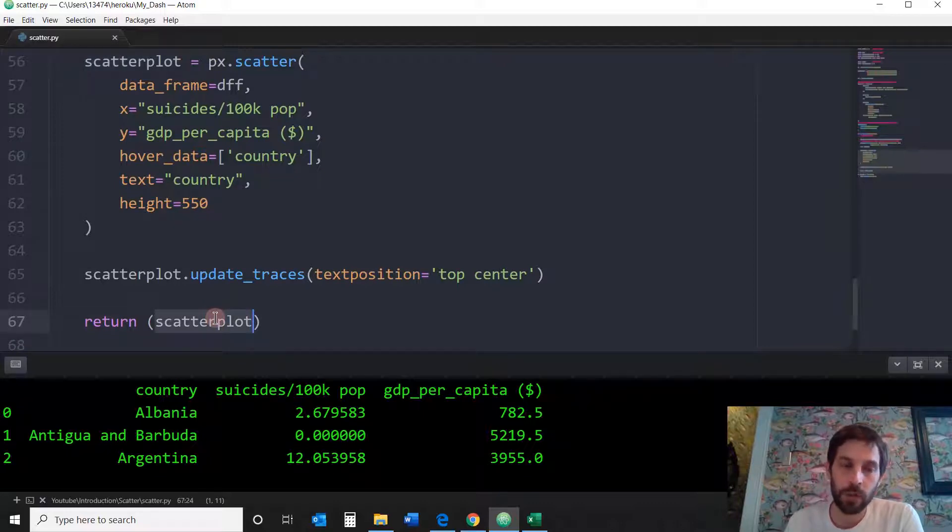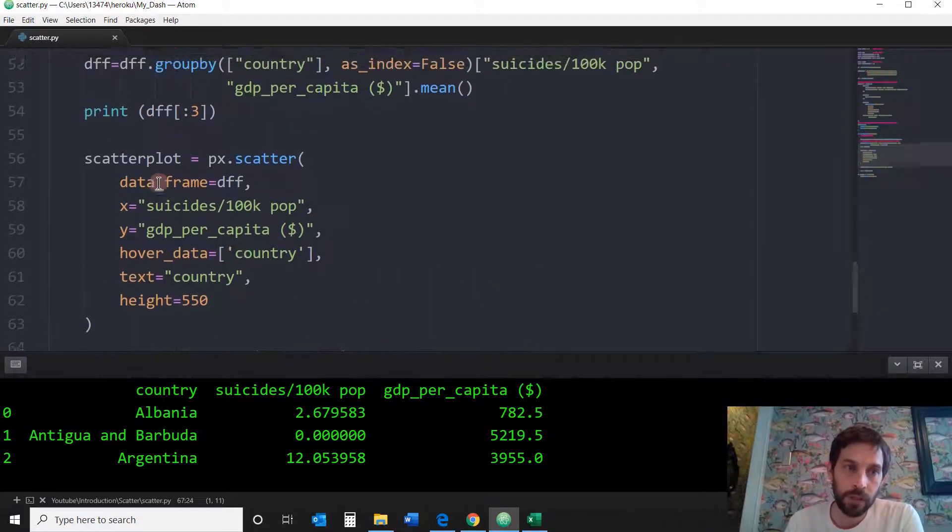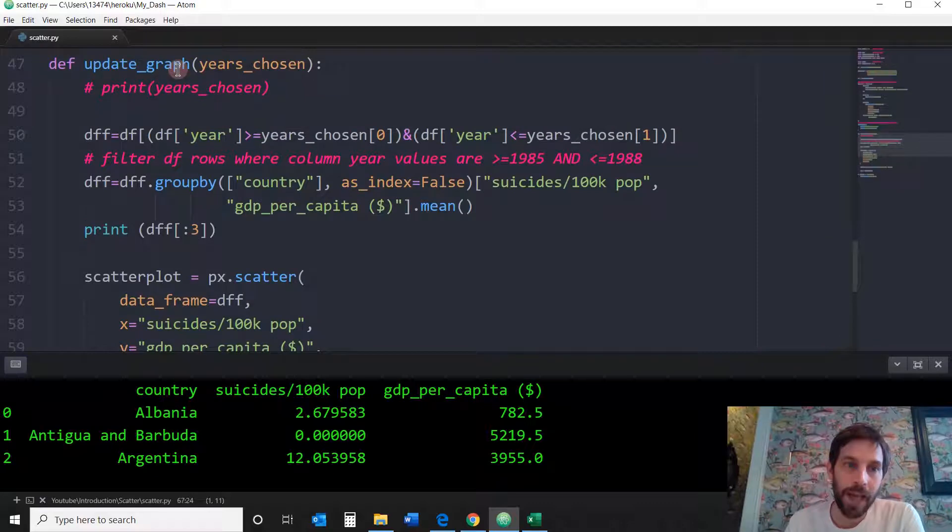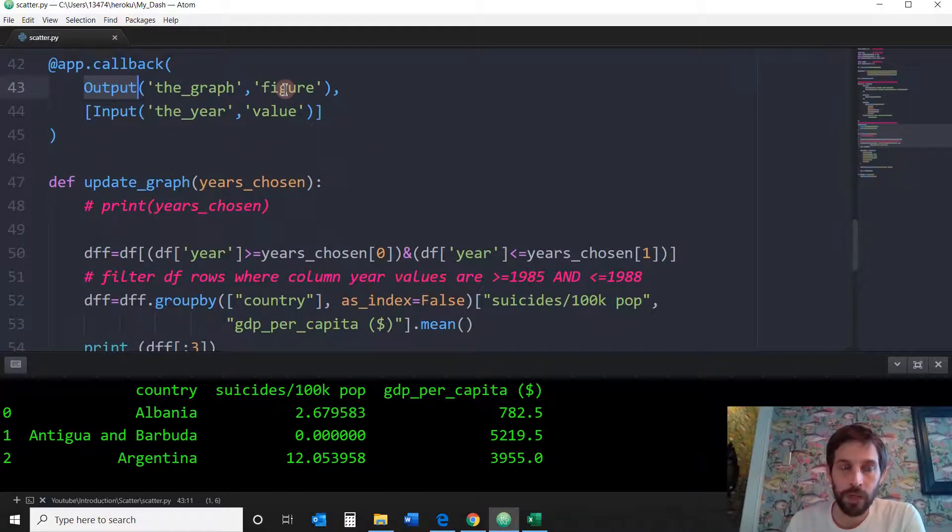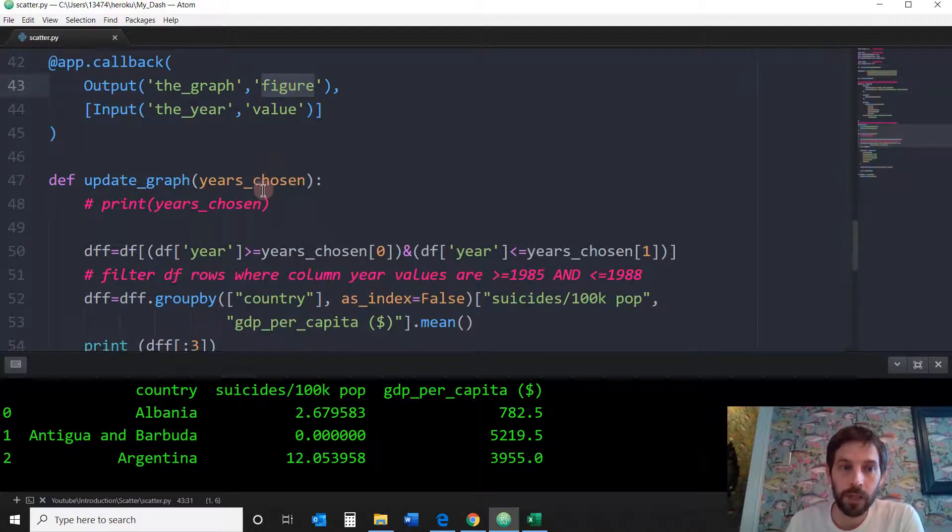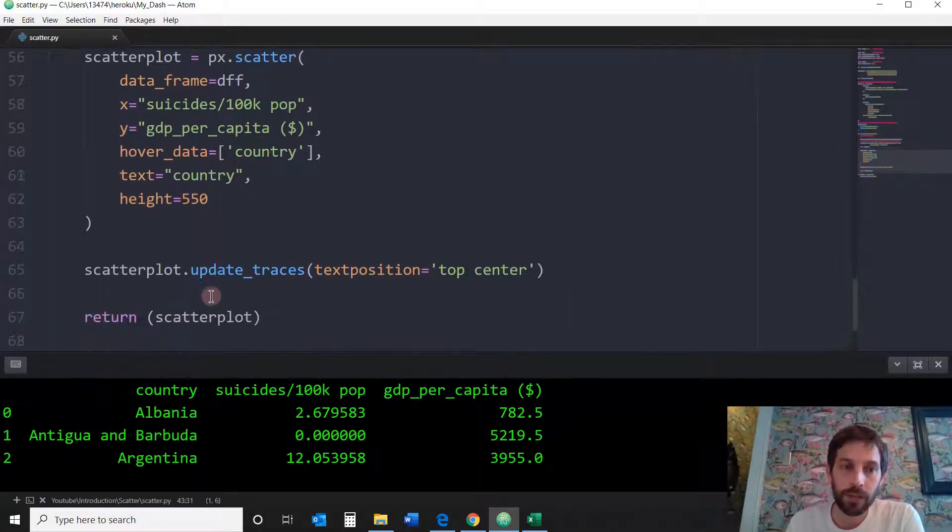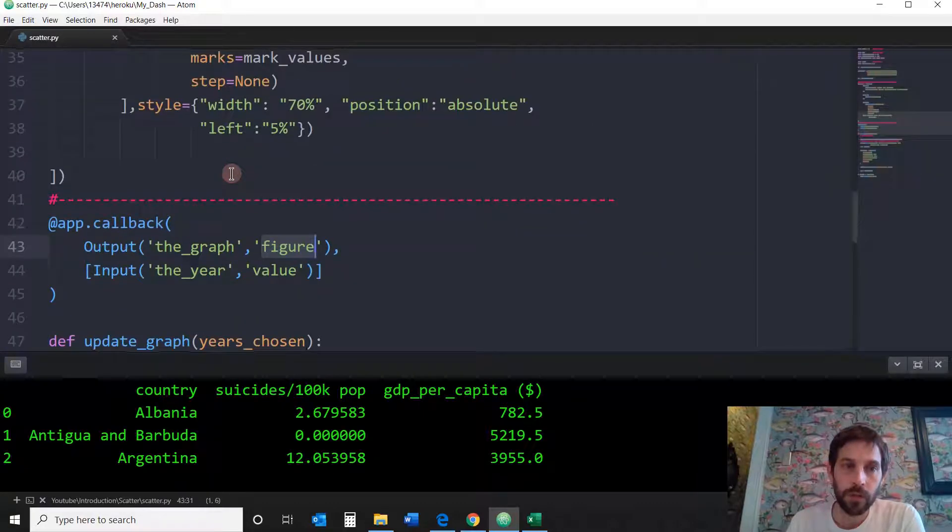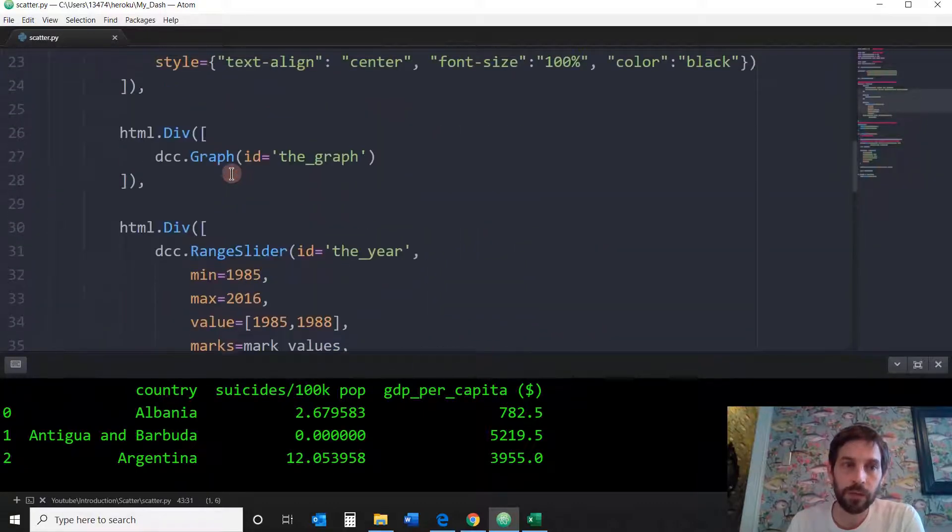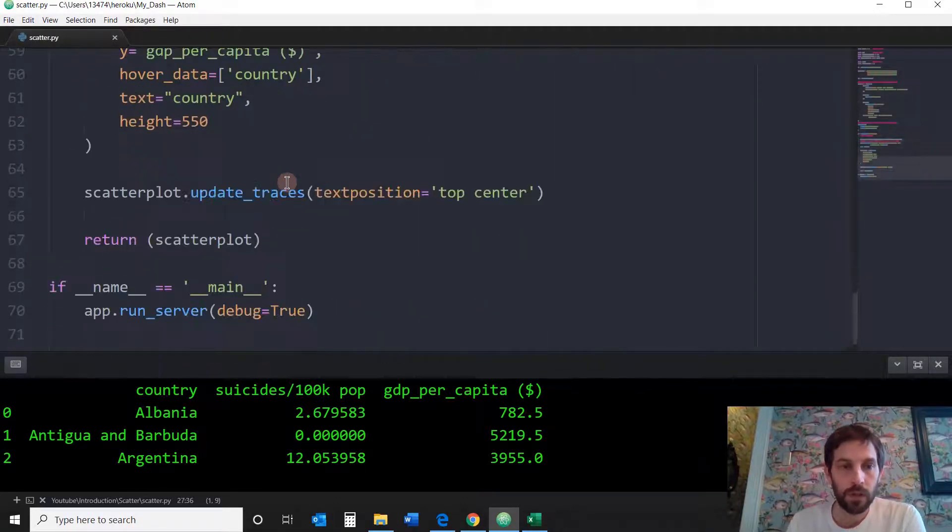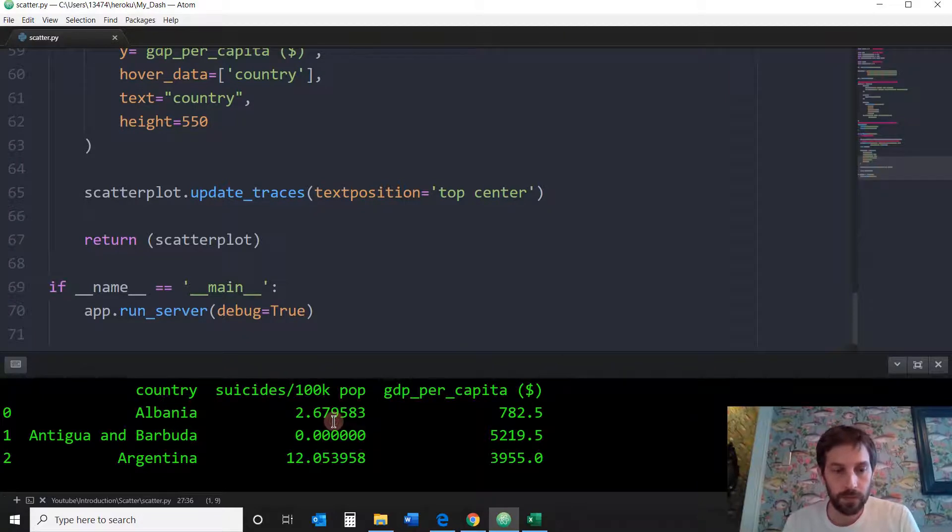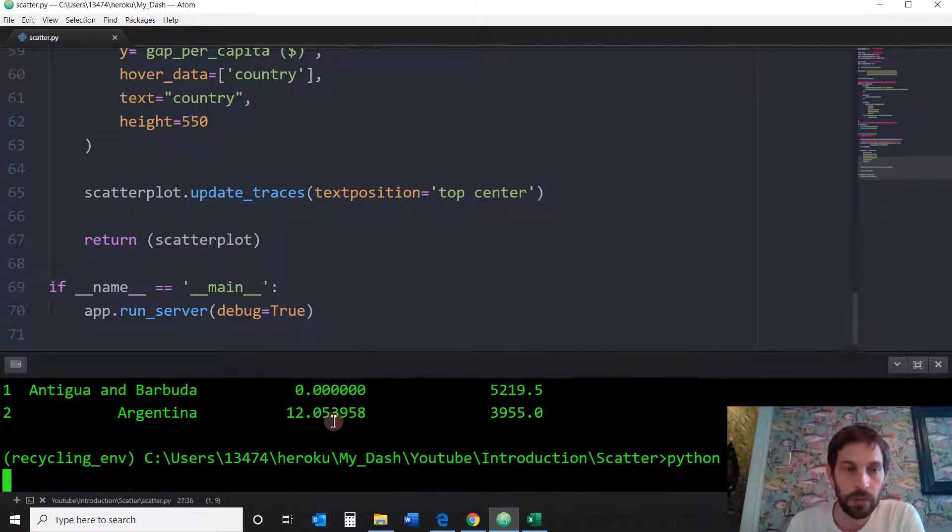Remember, whatever you return in the function of a callback is actually the output or the value of the output, which right here is the figure. So I'm returning this scatter plot into that output of the graph, which is right here in this section of the page. So let us see. Let's do it again. Let us see the result.